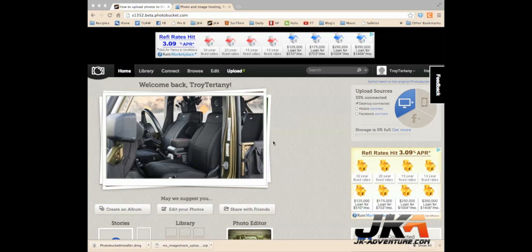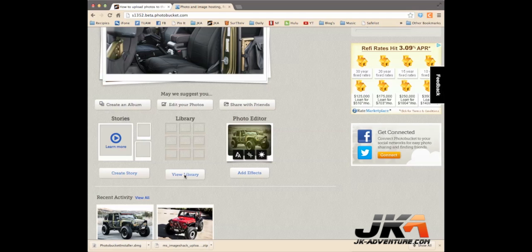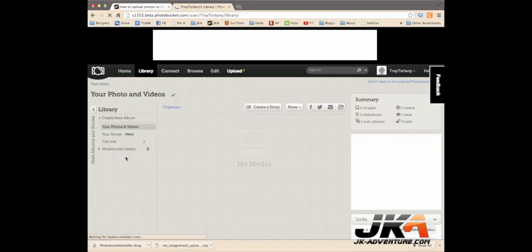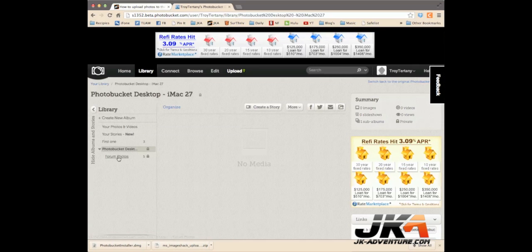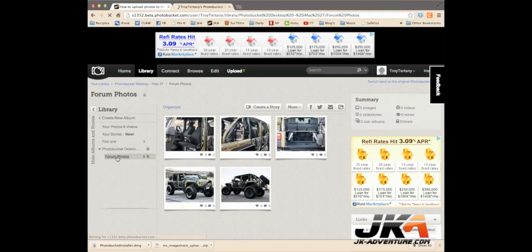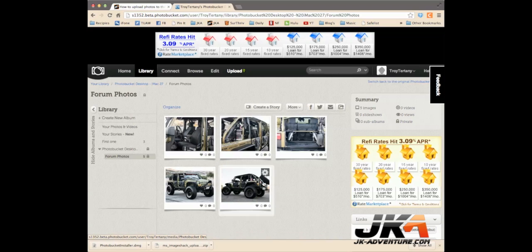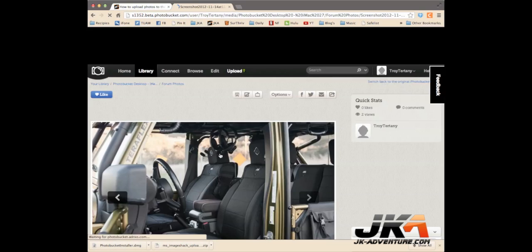So, once you've uploaded a few images like I have, we're going to go to our library. I'm going to click on my PhotoBucket desktop app here and the folder that I created. These are the images that I've uploaded from my desktop that I want to put into my post. So, I'm going to click on this image.